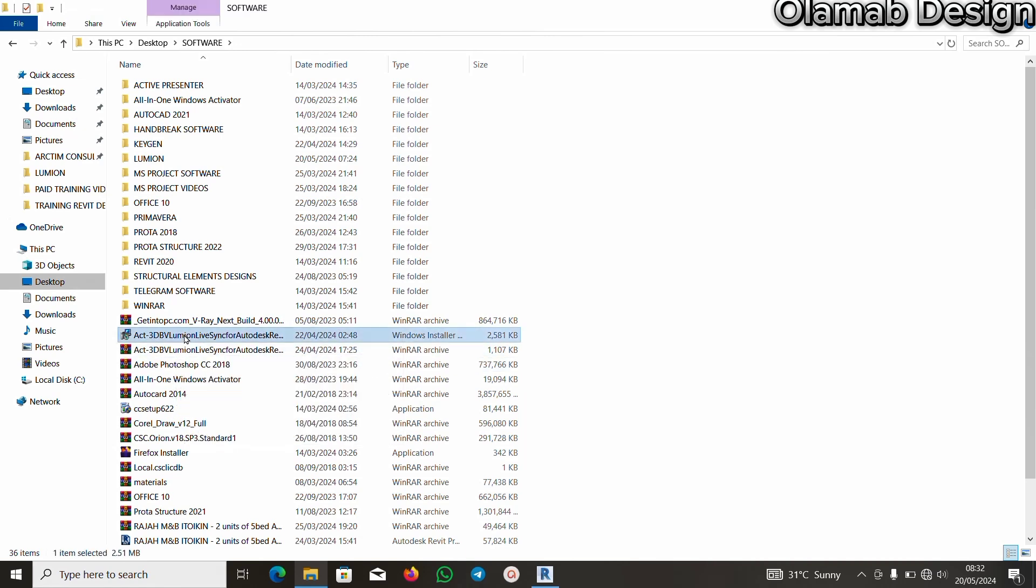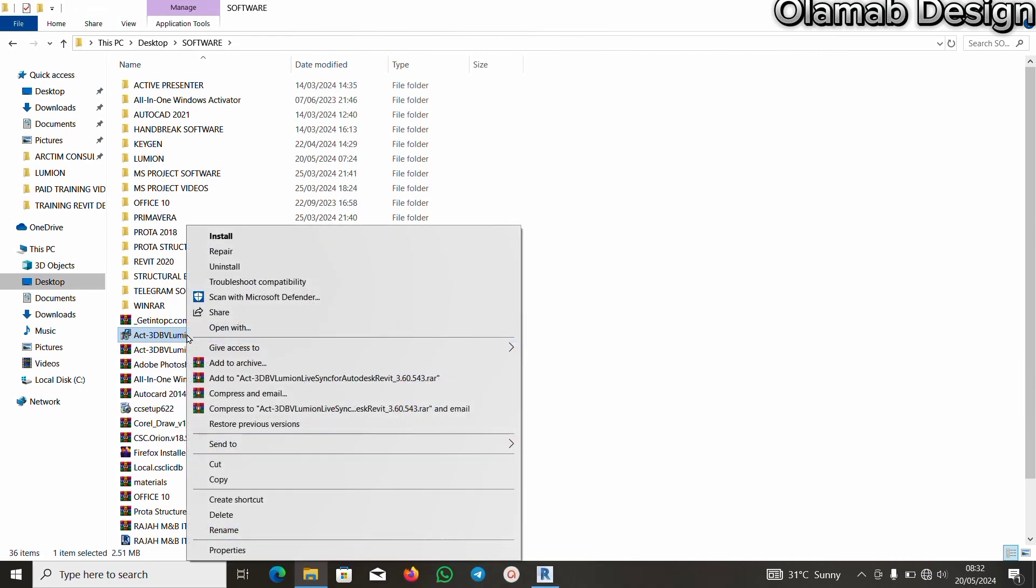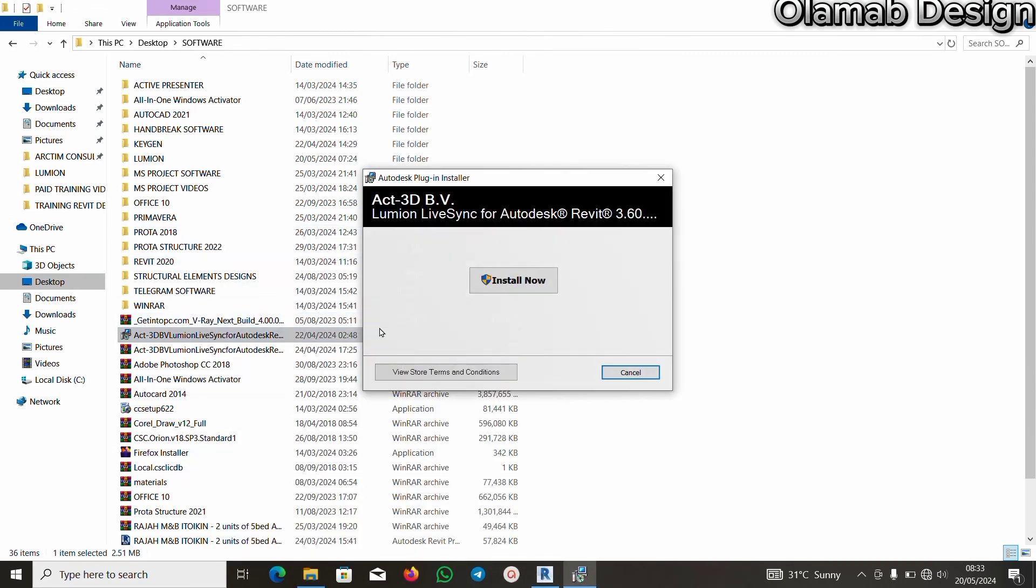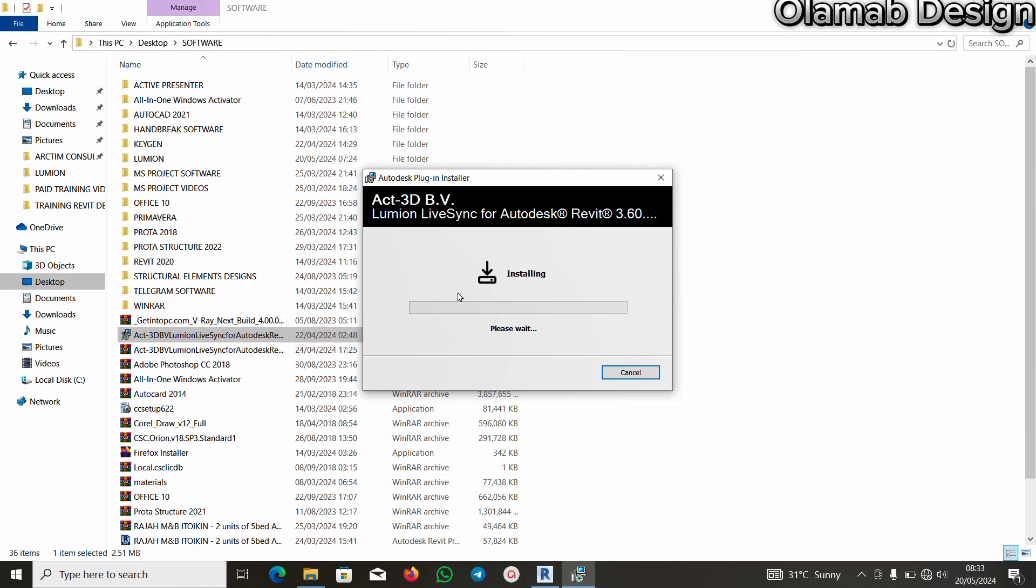All I need to do is to click on it. Then I will right-click and I will click on install. I will click on install now. Then you give it time to install.